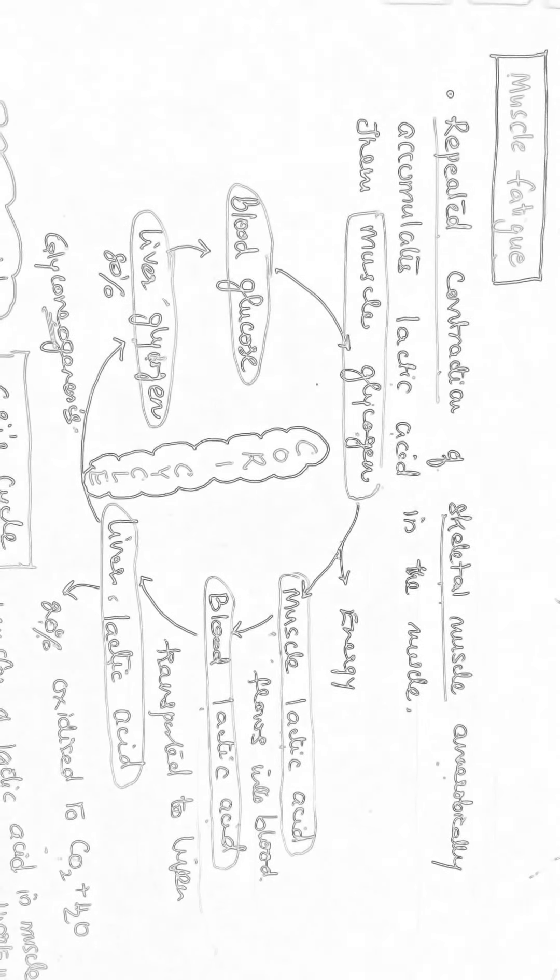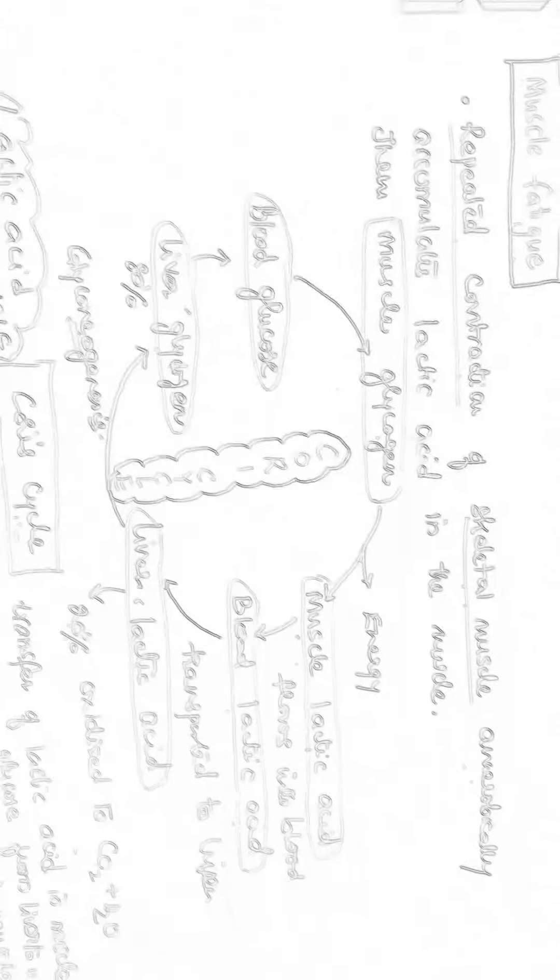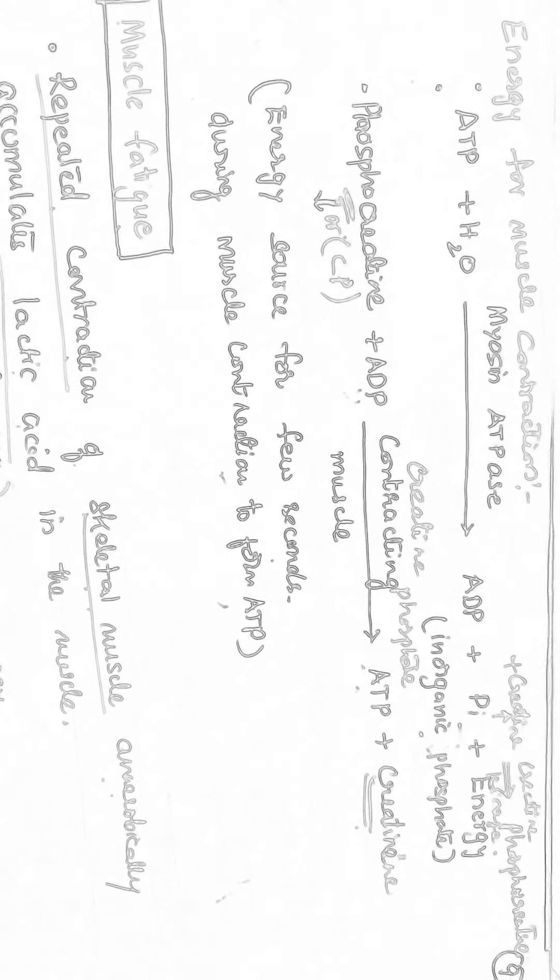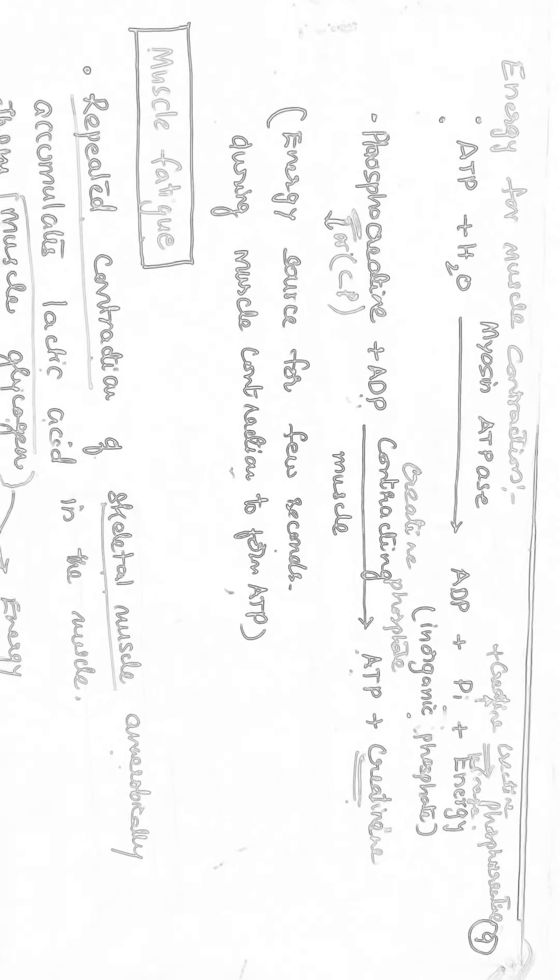Okay, today let us discuss about Cori cycle. Before that, how is energy released for muscle contraction?